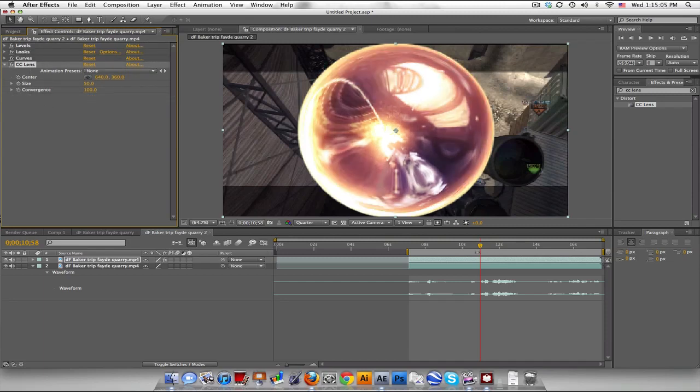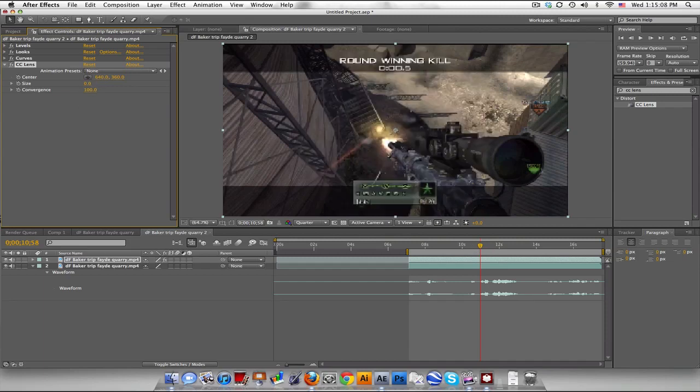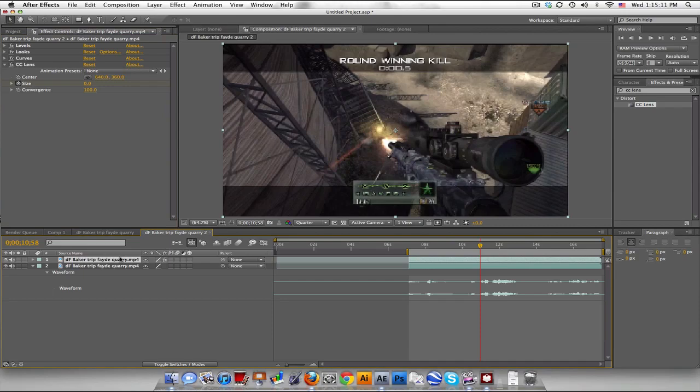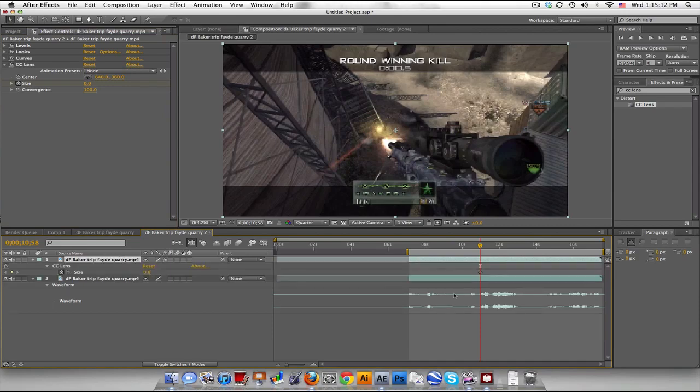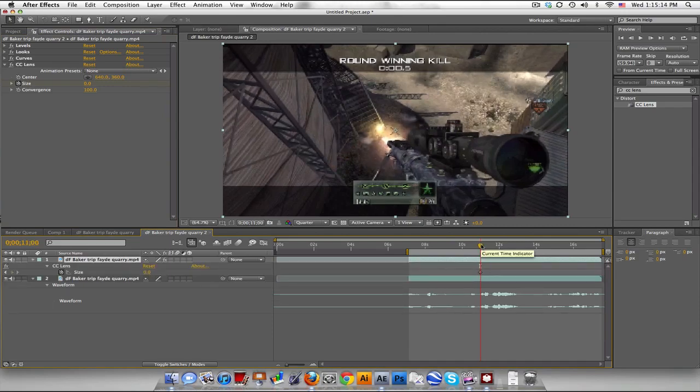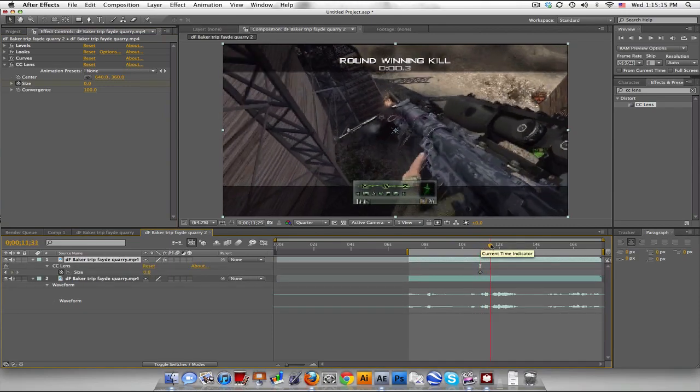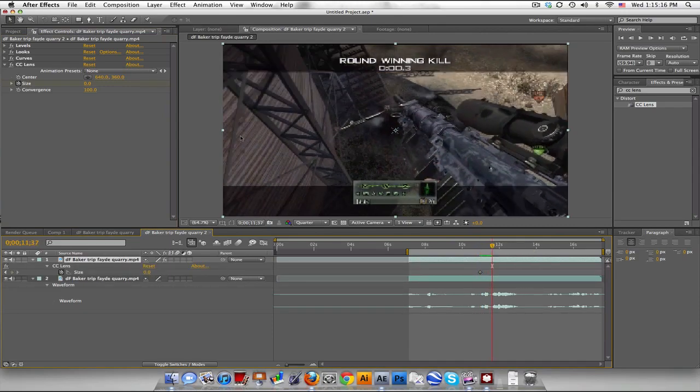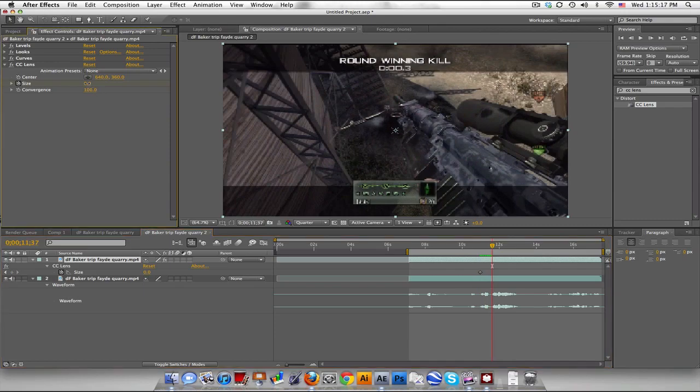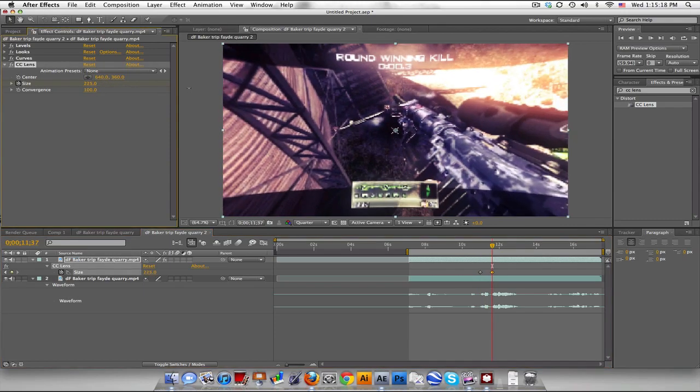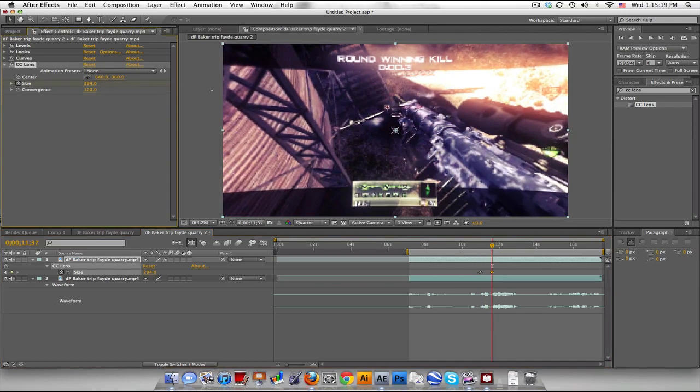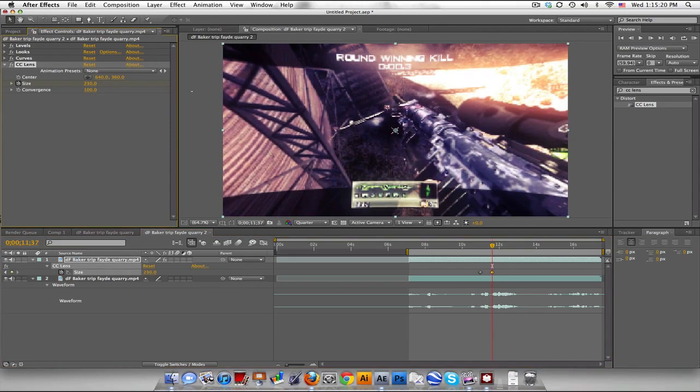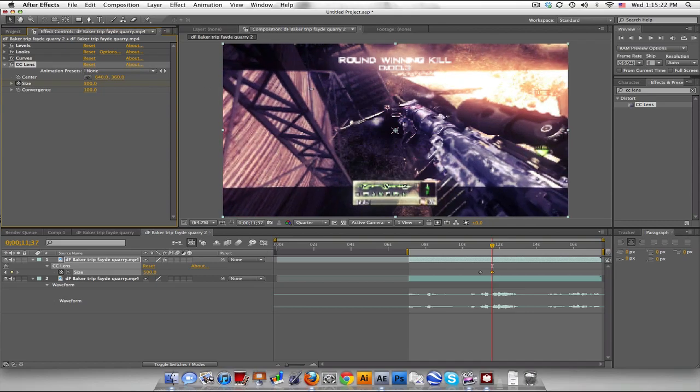And so right when he shoots, go to size, turn it down to zero, push the stopwatch for a keyframe, and push U to look at it. And we'll go forward about a second, and set this all the way up to 500, or even maybe a little bit before, if you like. But I'll leave it at 500.